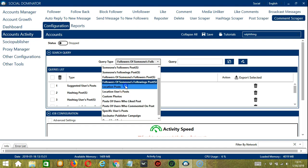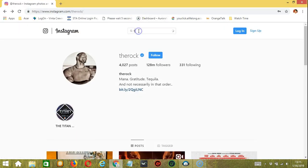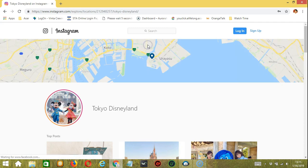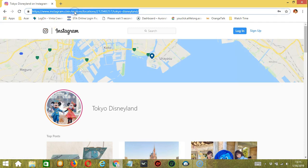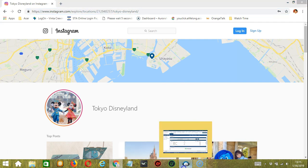For Location Posts, we need a specific location. Let's search on Instagram — let's say Tokyo Disneyland, for example. Click the location and you may copy the location link or URL. You may also copy just the location ID — the numbers — and paste it in the query box. In Socinator, click Add. So this will target the posts with this location.